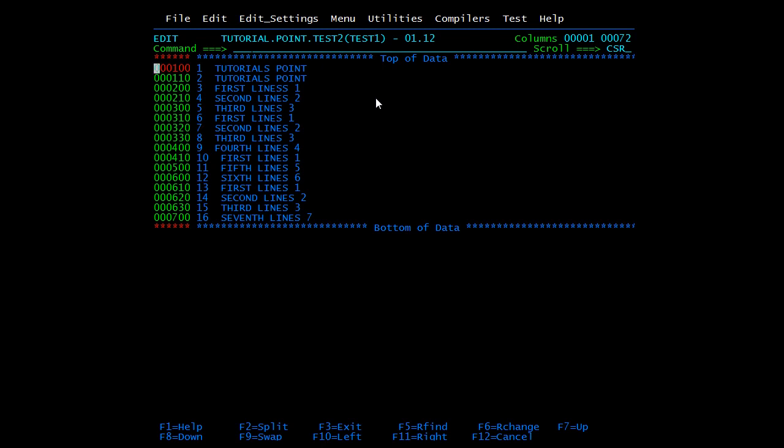Now we'll discuss the exclude command. The exclude command is used to exclude lines from being displayed. Like delete, we can exclude a single line, multiple lines, or a block of lines. I'll start by excluding a block.